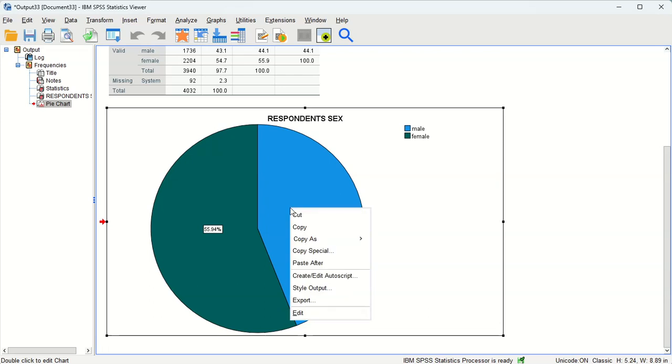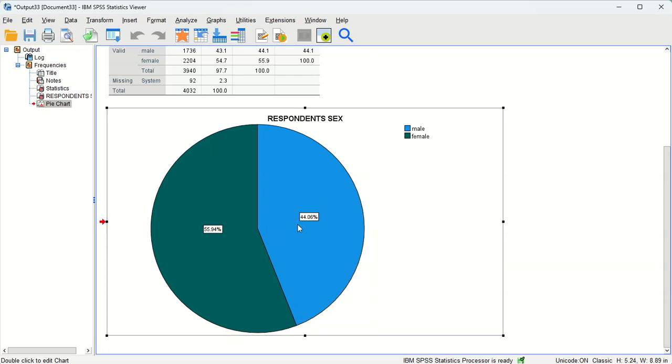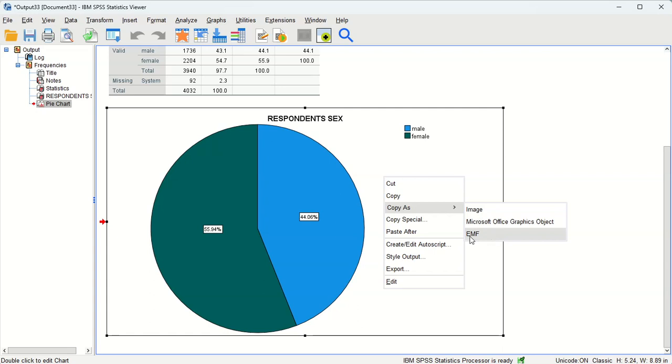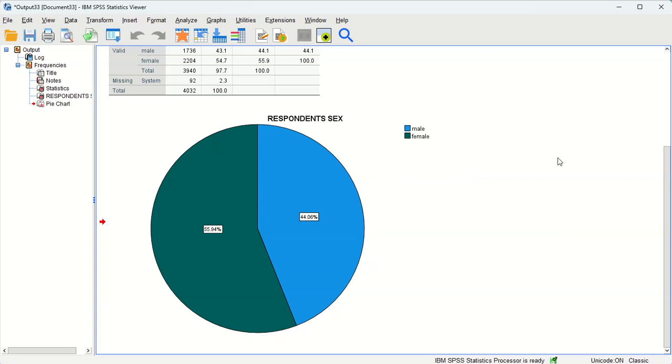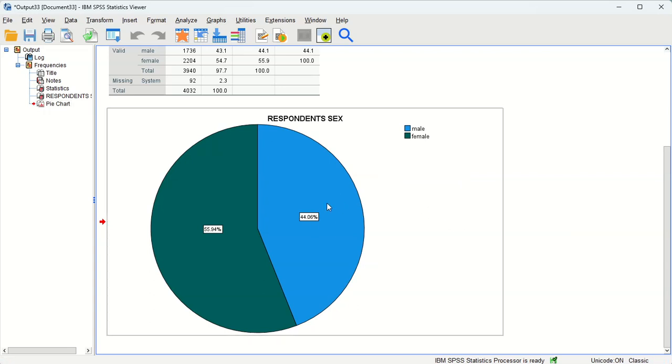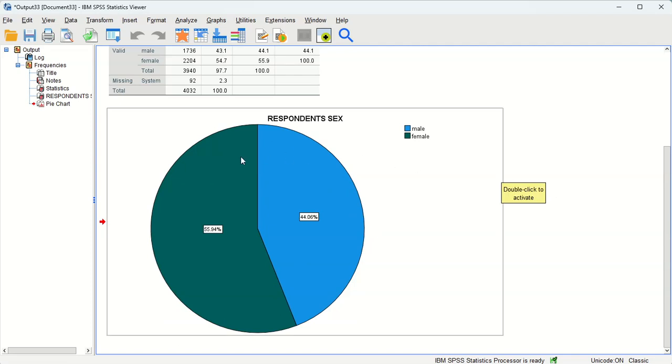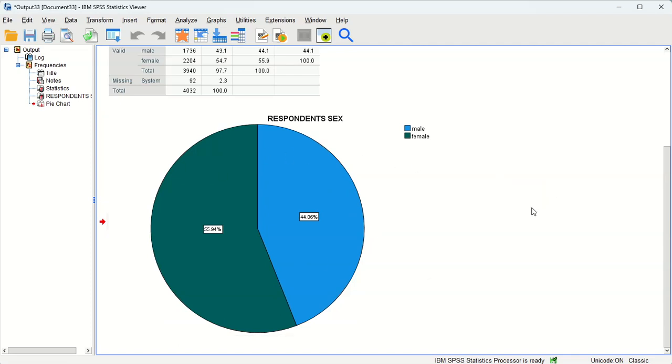All right, now I can copy this image and bring it into a Word document. I can copy as an image, or I can copy it as a Microsoft Office graphics image or an EMF. Those are just different types of images. If you wanted to, you could even take a screenshot.